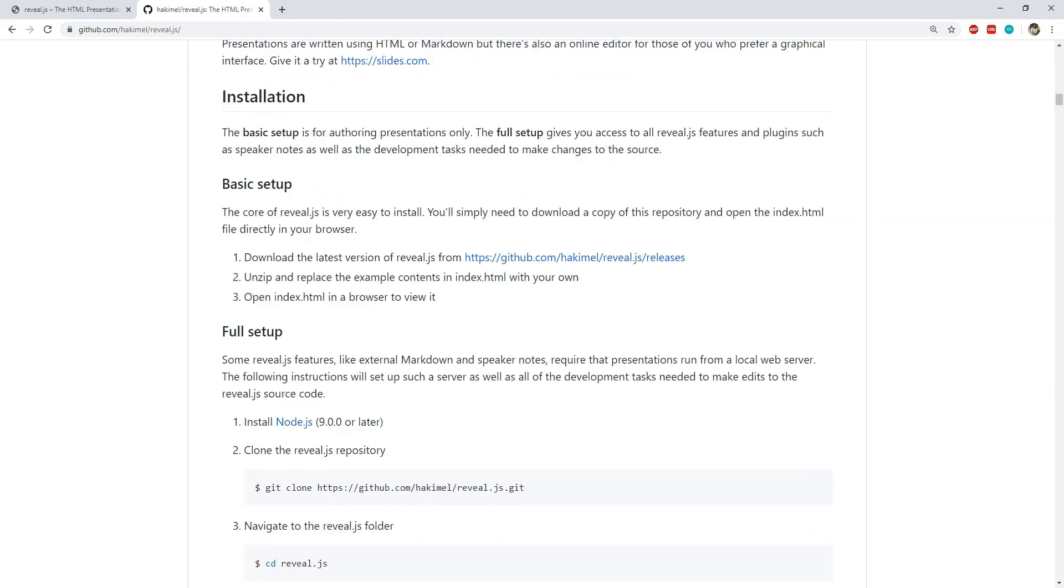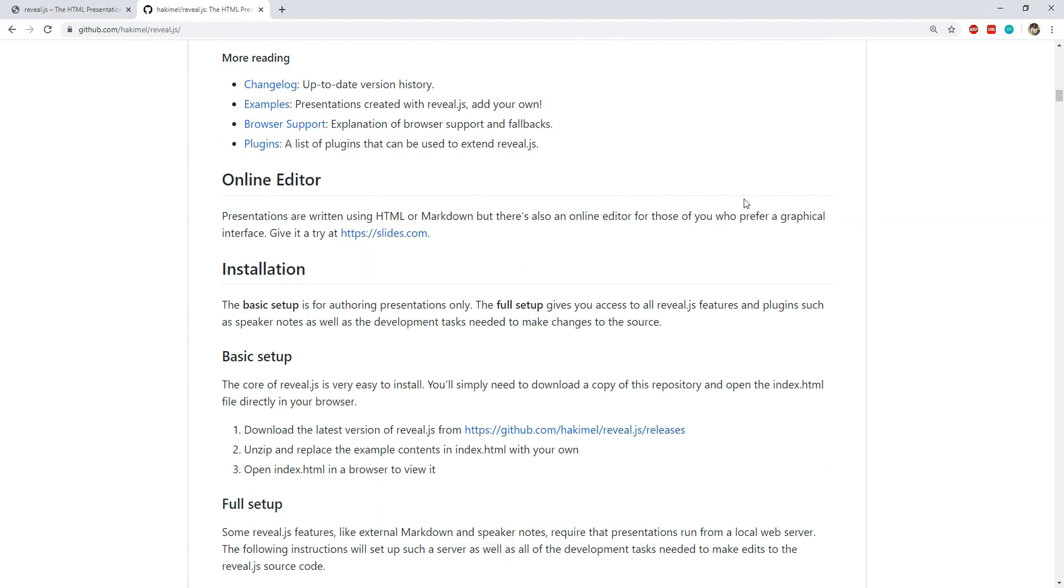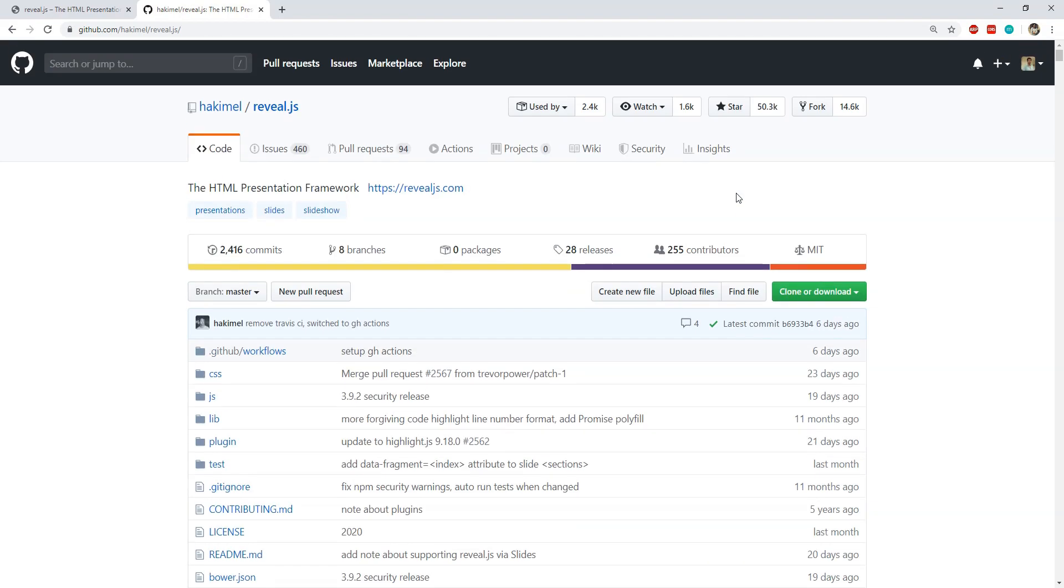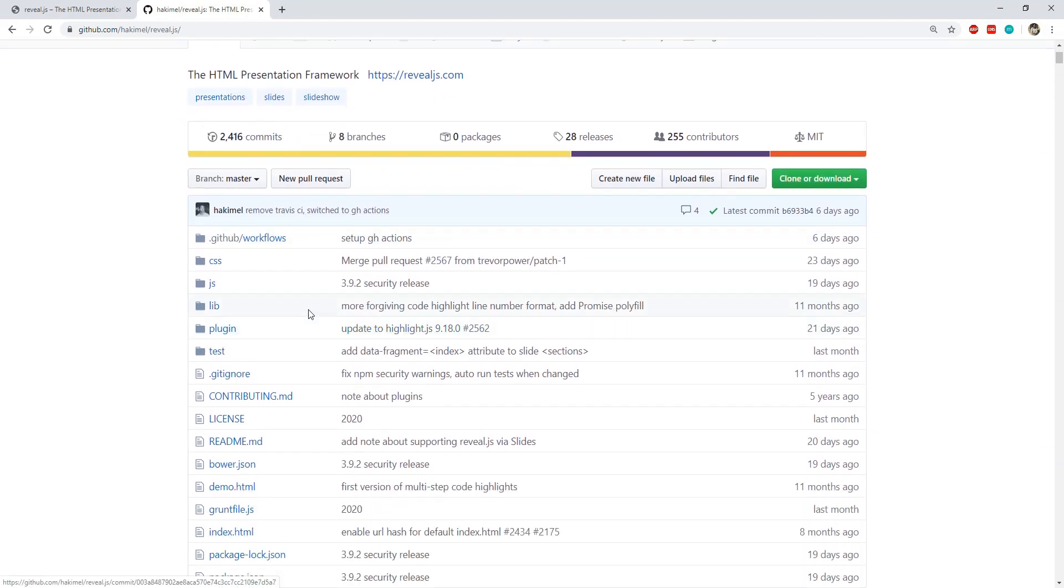Reveal.js can be installed in one of two ways. You can either execute the command npm install reveal.js to install it for your node application or you can download the reveal.js files and can then set them up in your web applications folder.